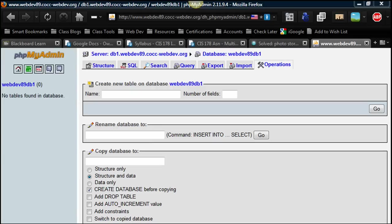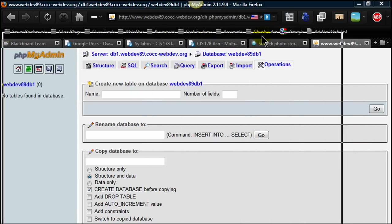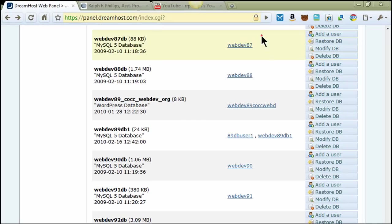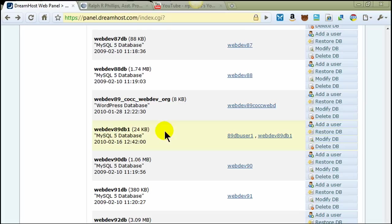To start off, I've actually already got a database created. I use DreamHost. DreamHost.com is my web host and one of their services included is the ability to create an unlimited number of MySQL databases.